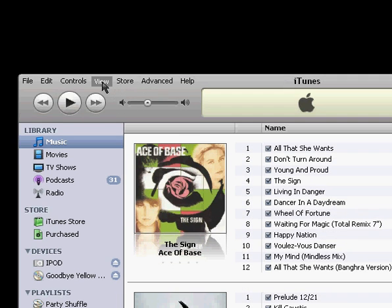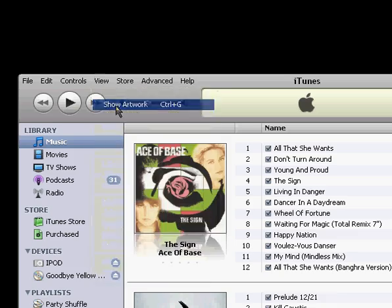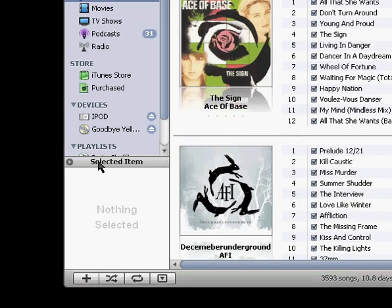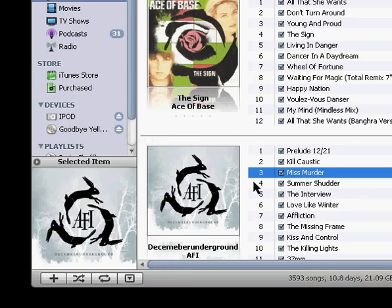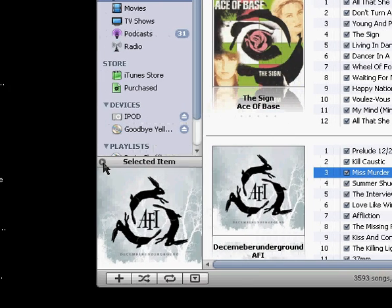The next one is artwork, that's right under view again, and show artwork. And this brings up a window here, and right now it says selected items, so if I were to select an item, it'll show the artwork there.